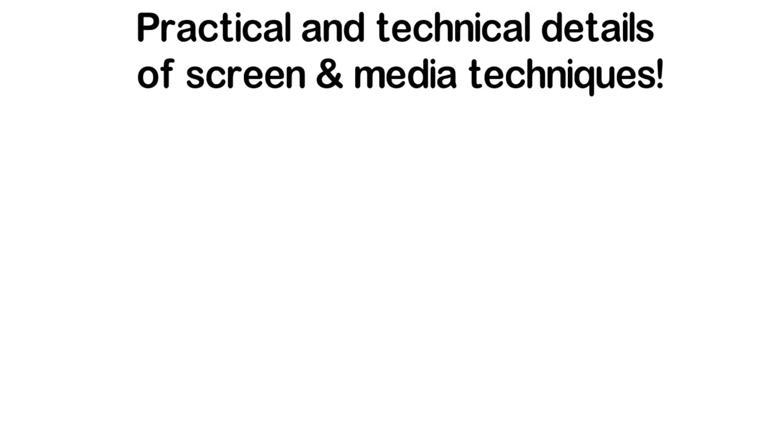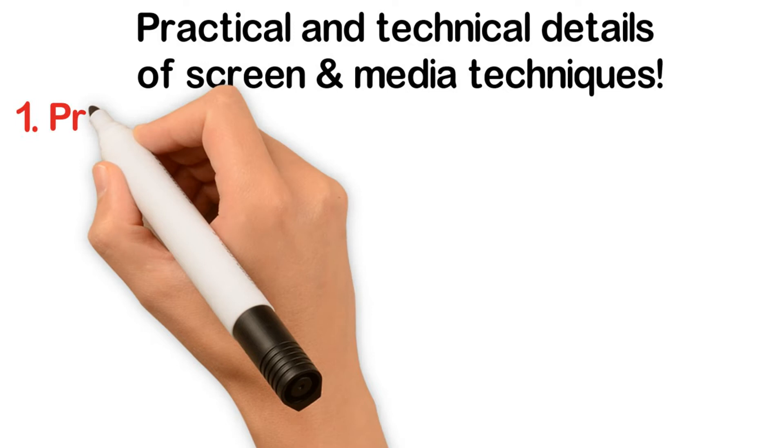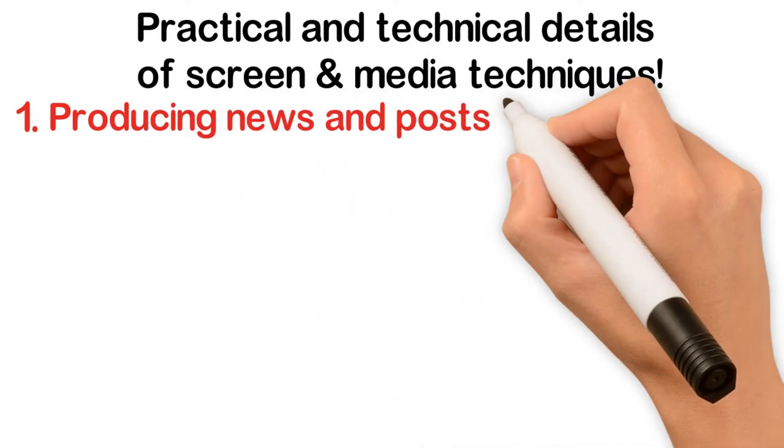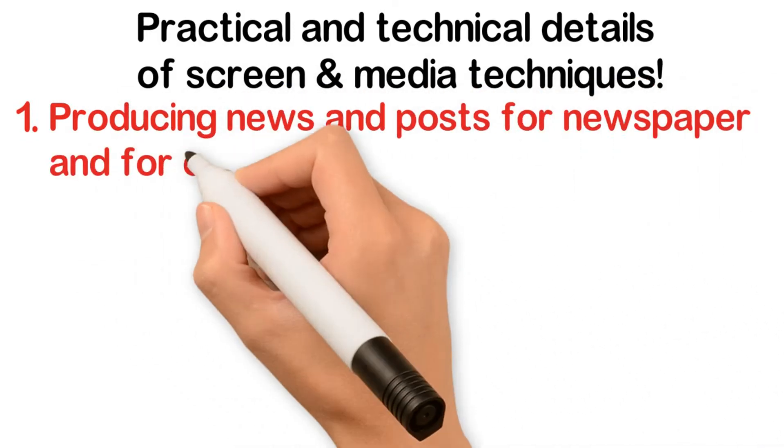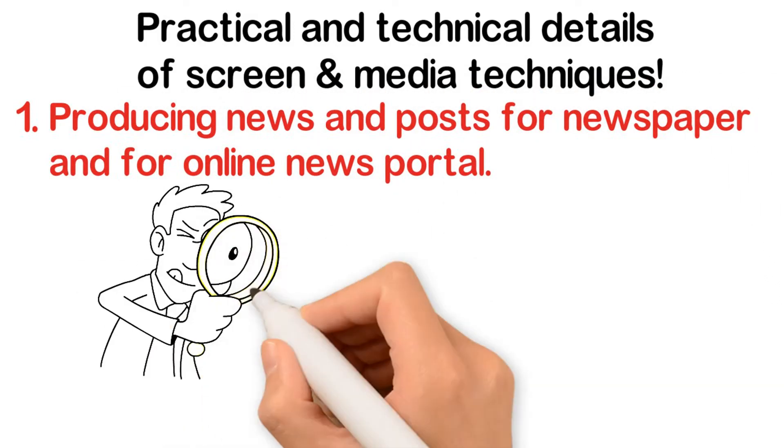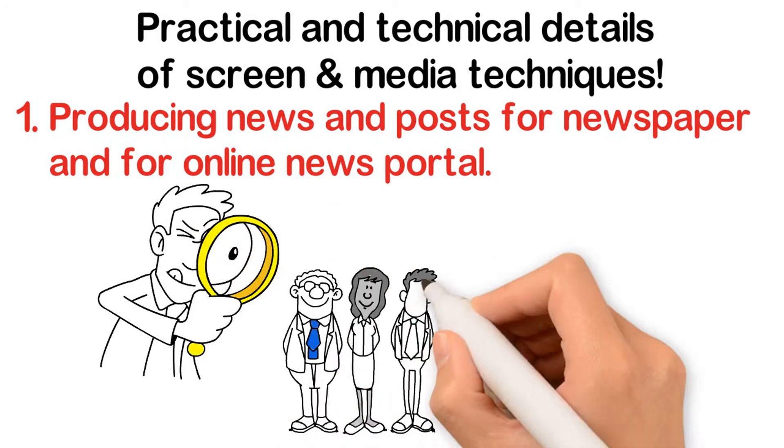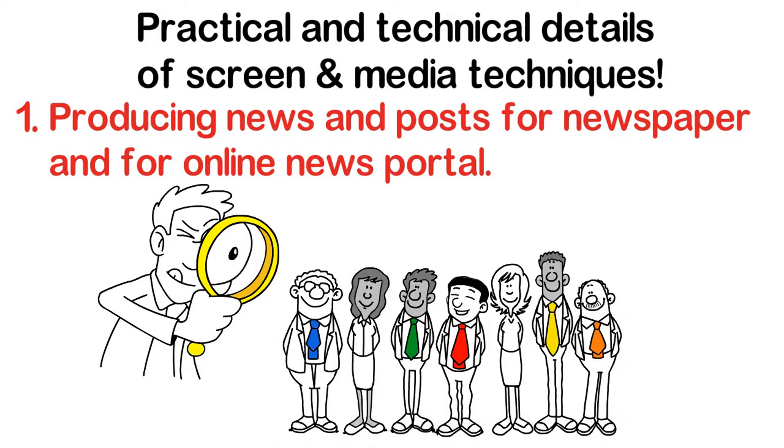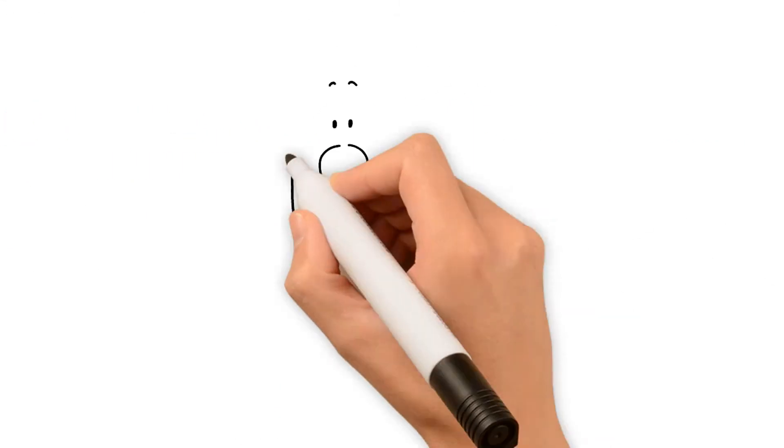Practical and technical details of screen and media techniques. One: producing news and posts for newspaper and for online news portal. You must have in mind that determining your audience will always be essential, as well as having a clear purpose.